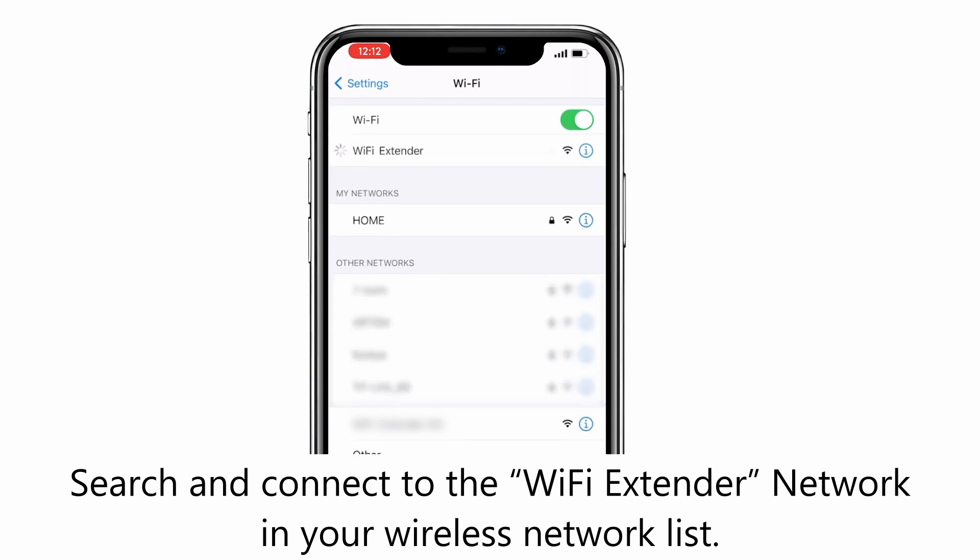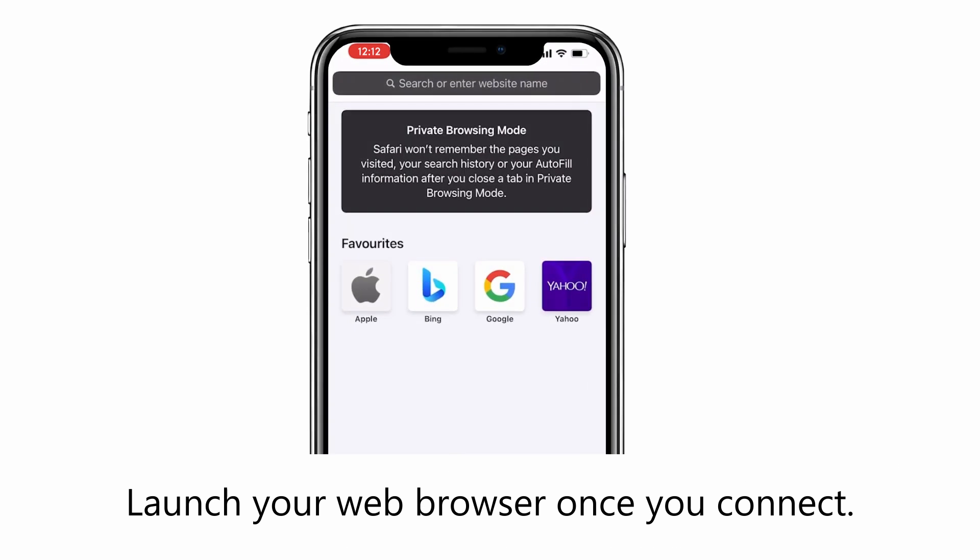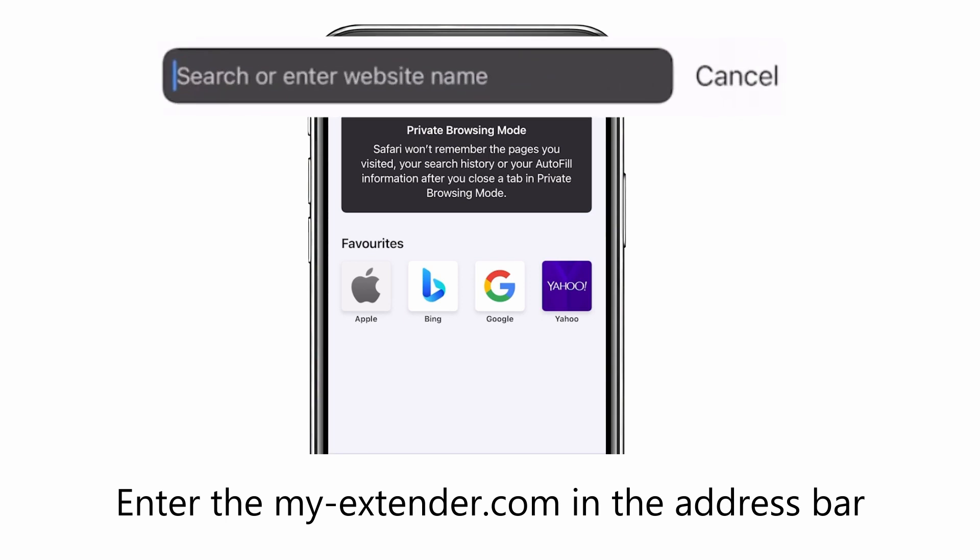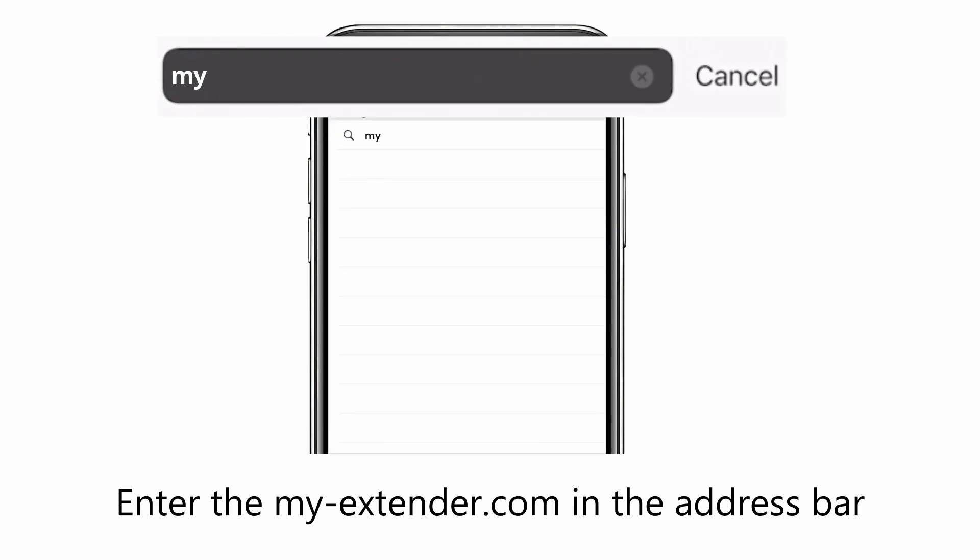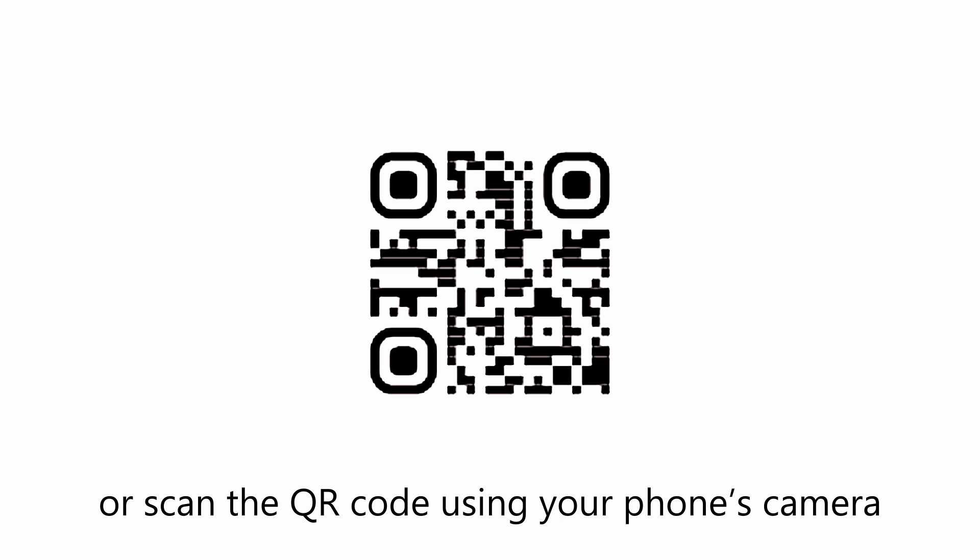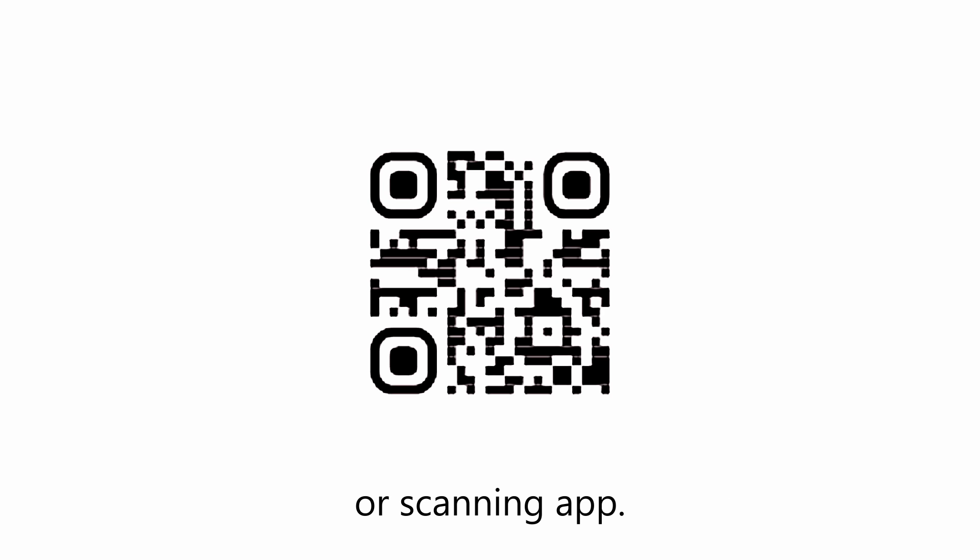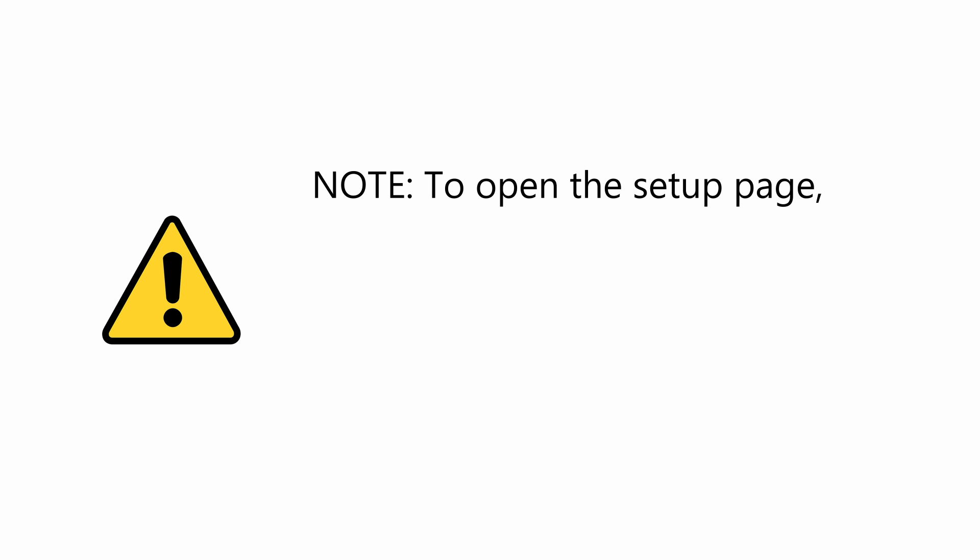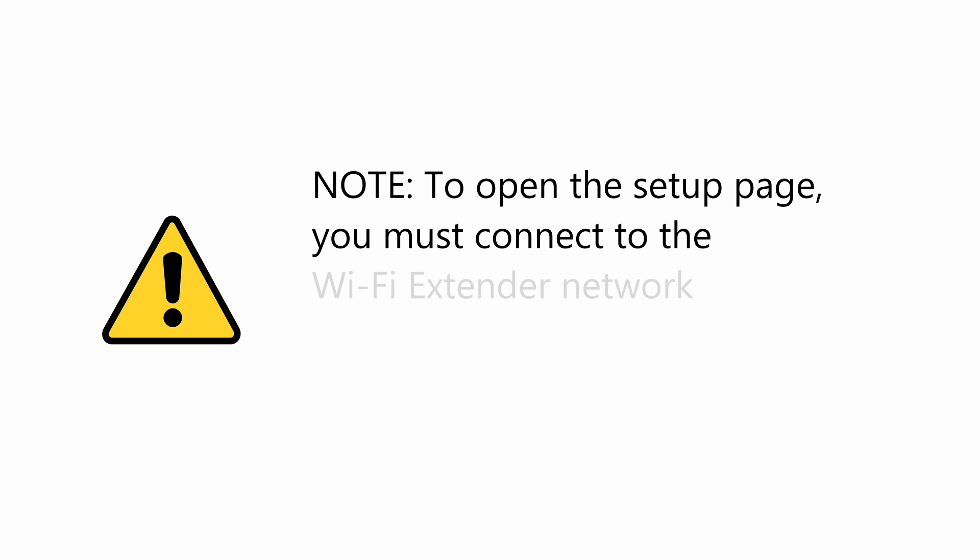Launch your web browser once you connect. Enter my-extender.com in the address bar or scan the QR code using your phone's camera or scanning app. Note: to open the setup page you must connect to the Wi-Fi extender network with no internet.